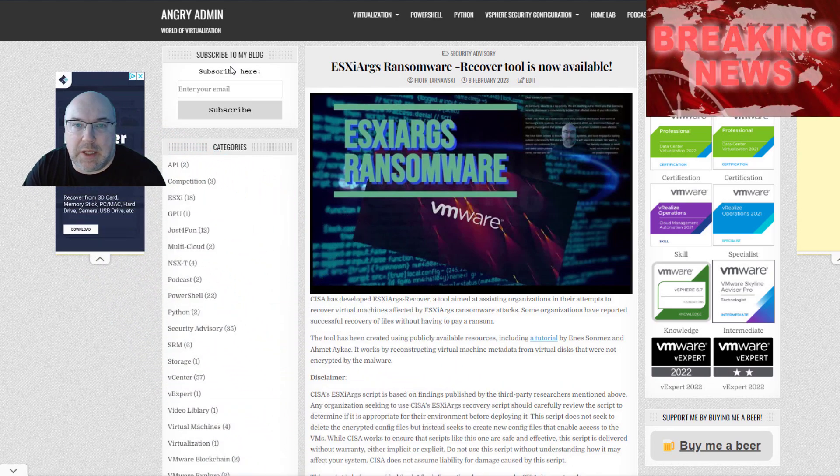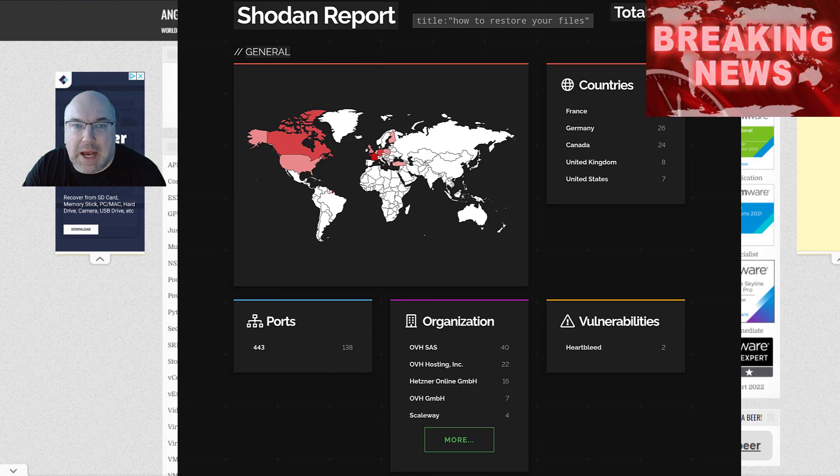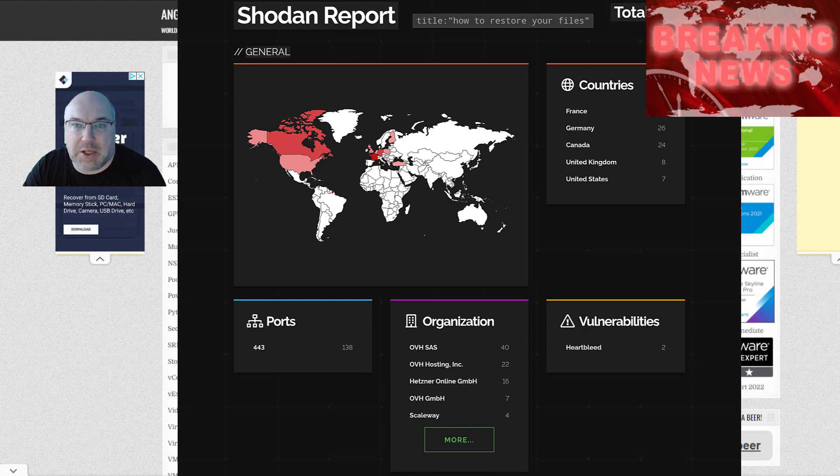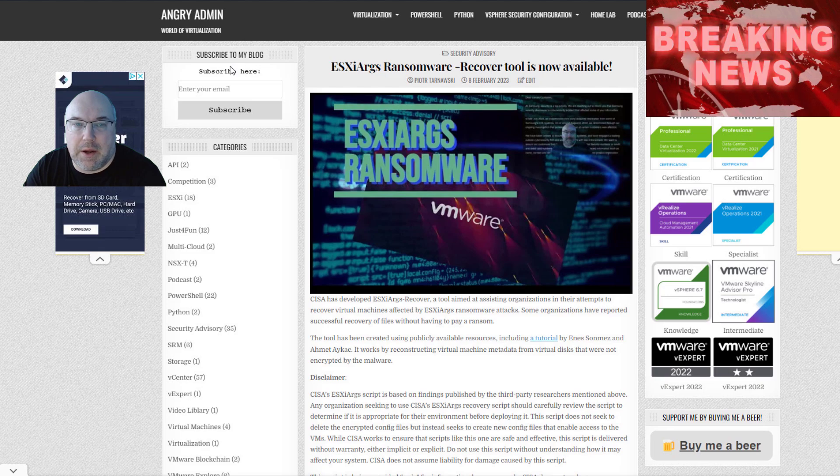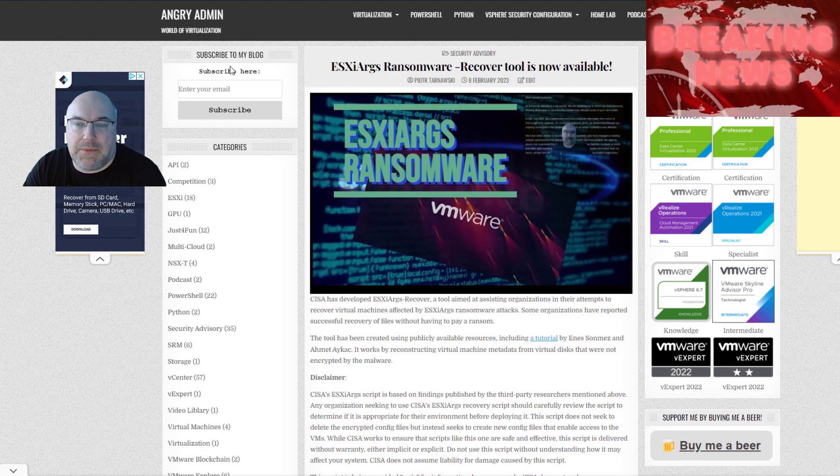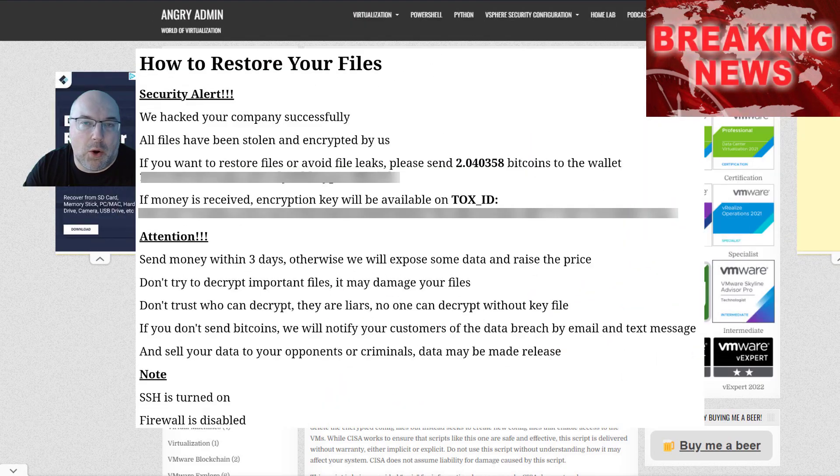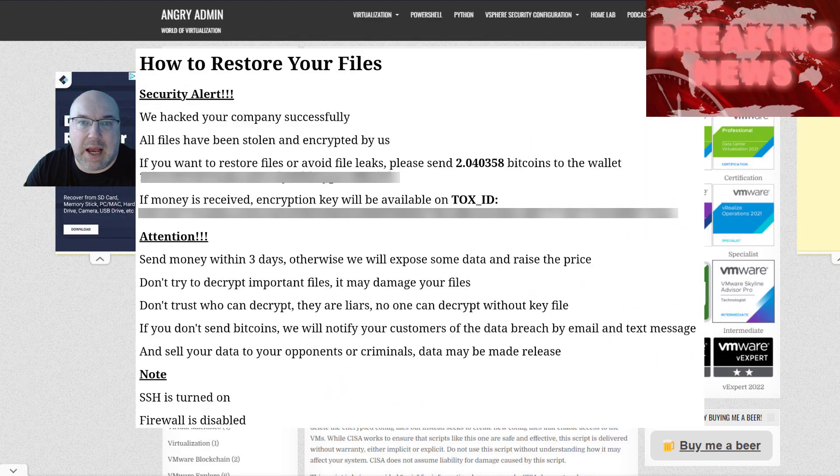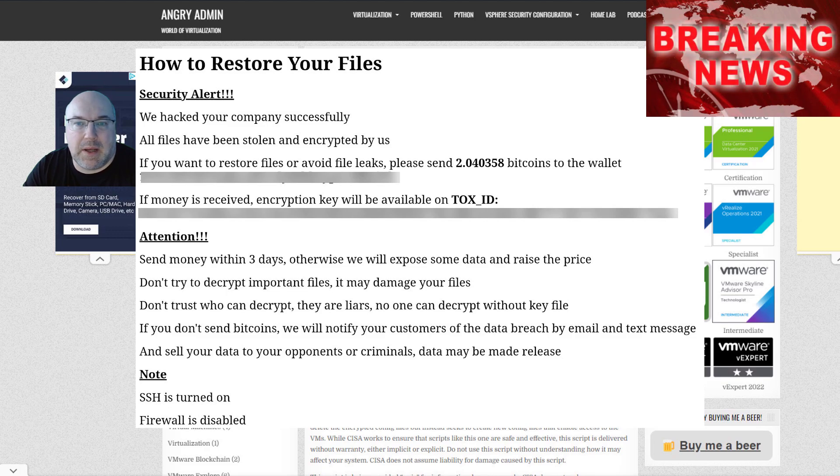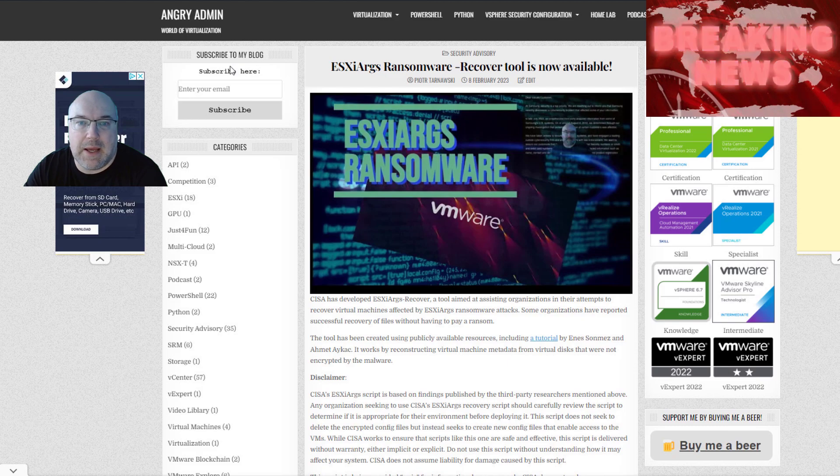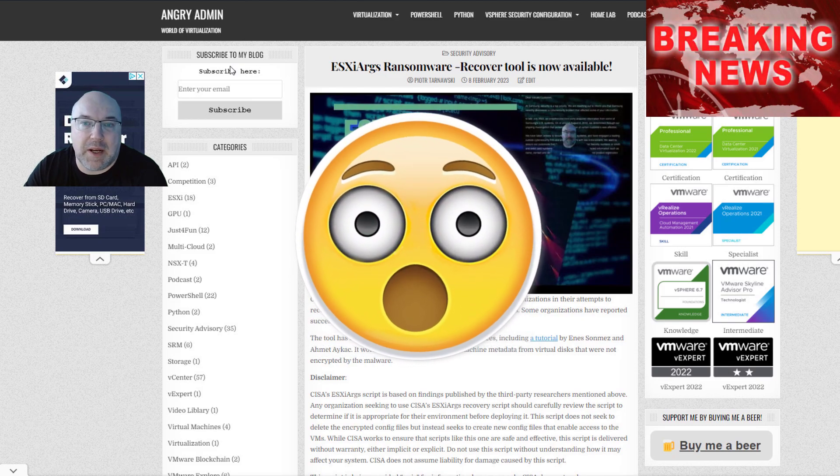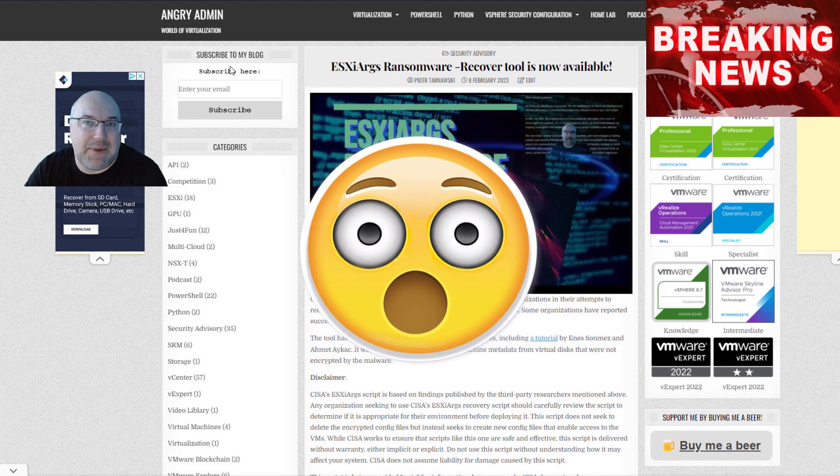about the tool which FBI and Cybersecurity and Infrastructure Security Agency released to help with this new ransomware attacking the old version ESXis. However, since then, reports surfaced that the malware evolved in a way that made early recovery procedures ineffective.